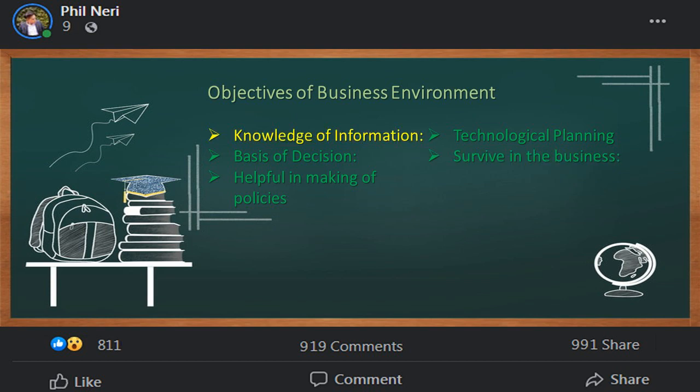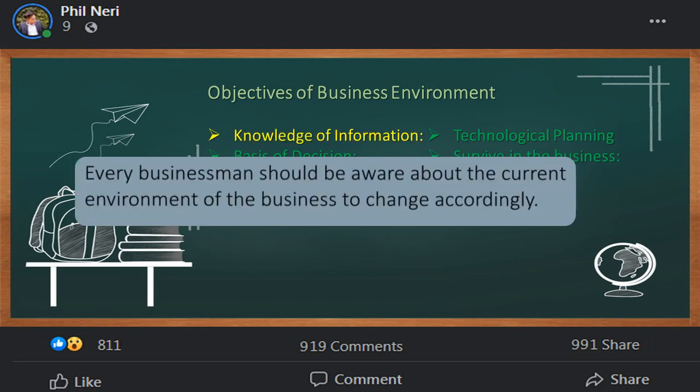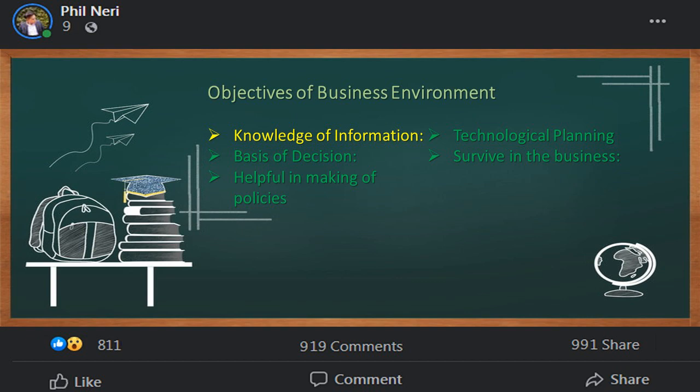Knowledge of information: every business should be aware about the current environment of the business to change accordingly. As mentioned previously, to survive in the market means to adapt to the change as fast as possible, and to adapt to the changes means to be aware of the business environment.